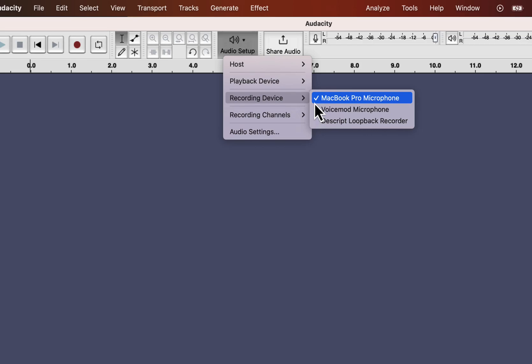For me, it is MacBook Pro microphone. If you want any other microphone on the list, click on that and that will be selected as the recording device.